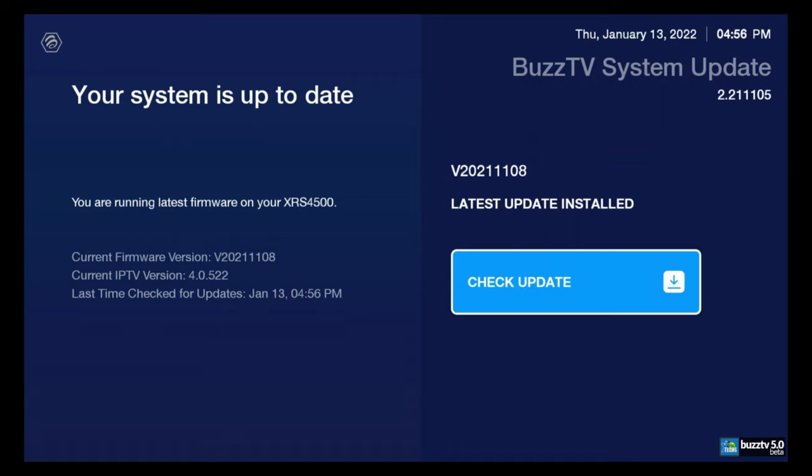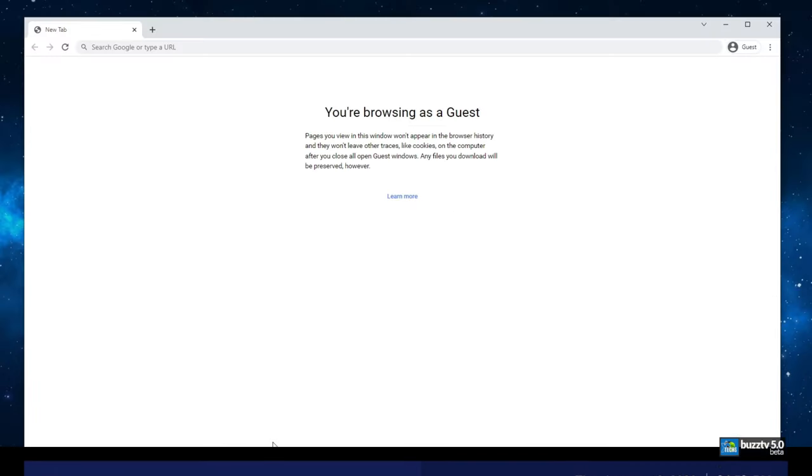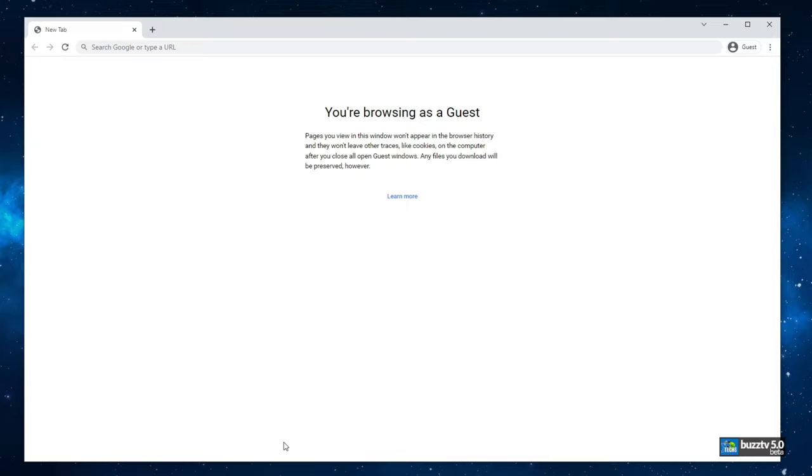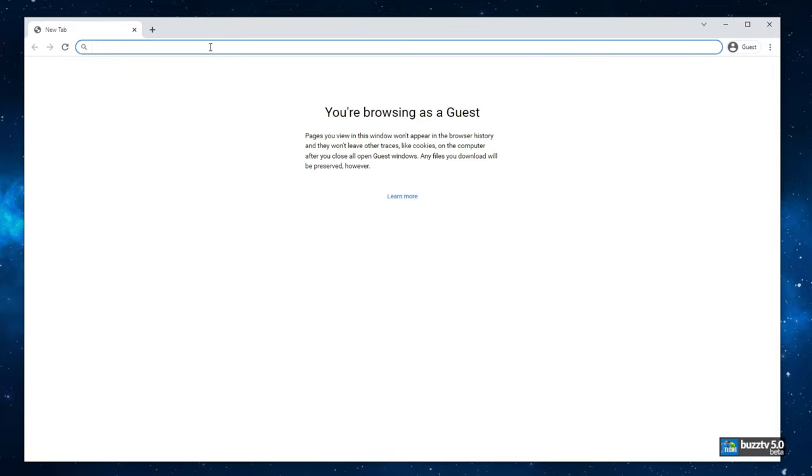Number two, if you did get the update in November or December and you're trying to process it right now and it does not go through, you have to go to your computer and you have to go to the browser.